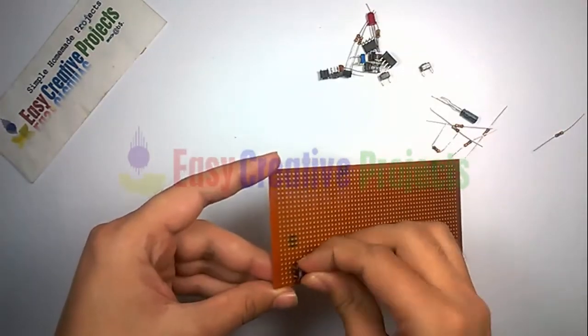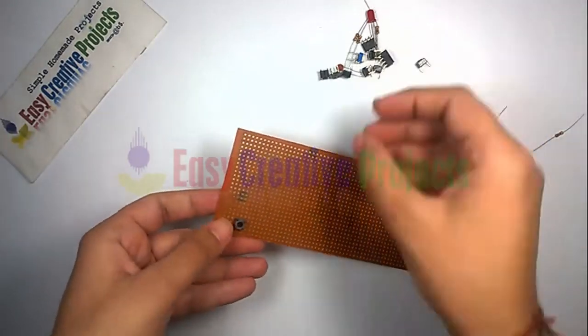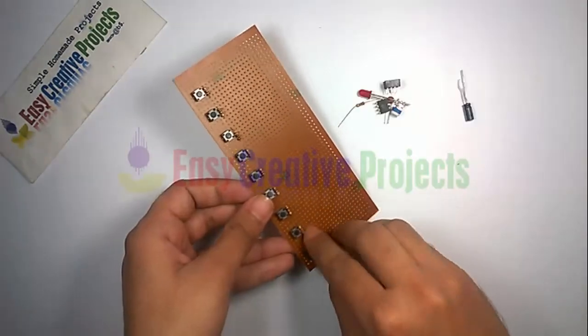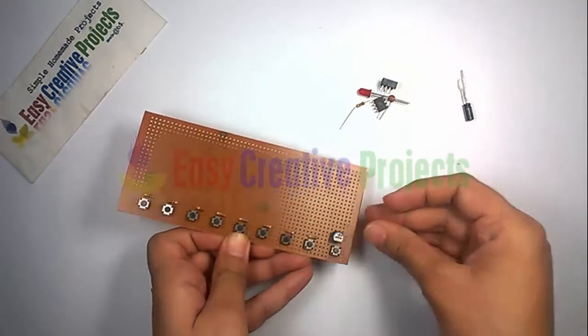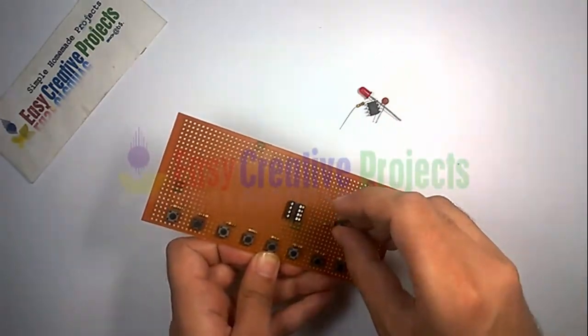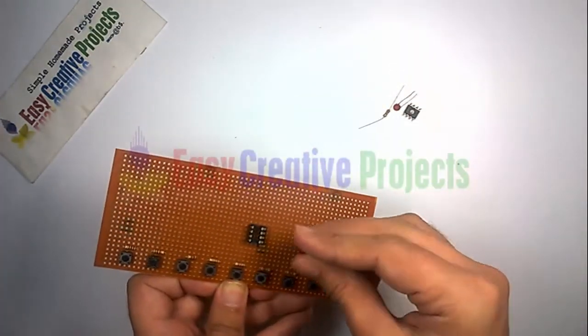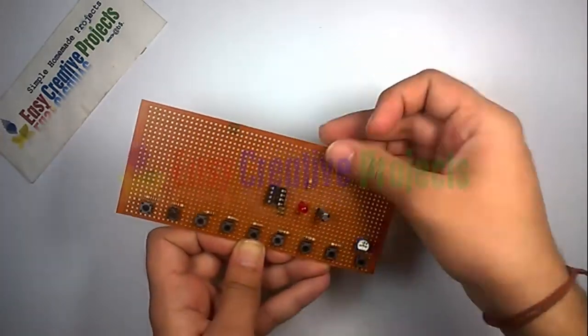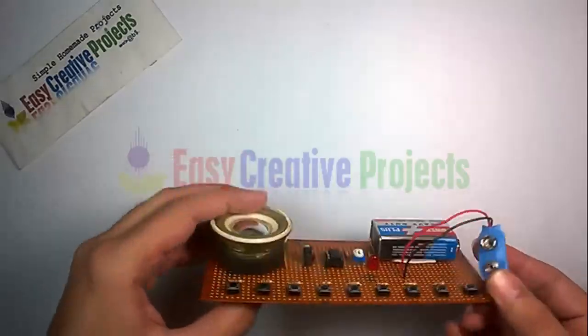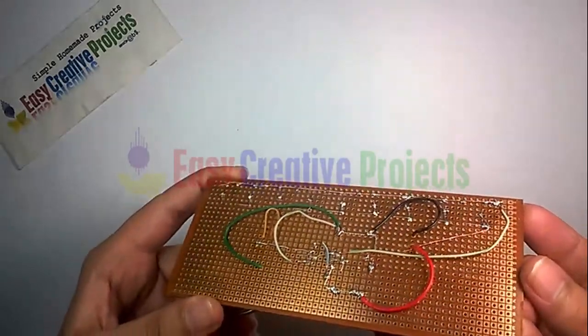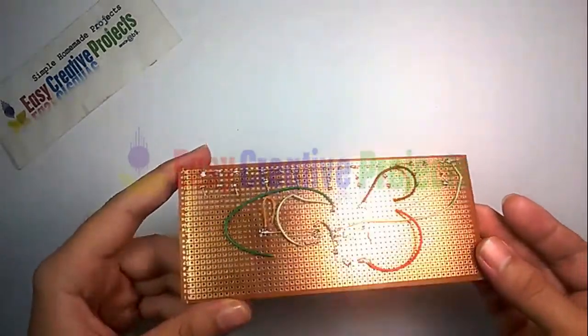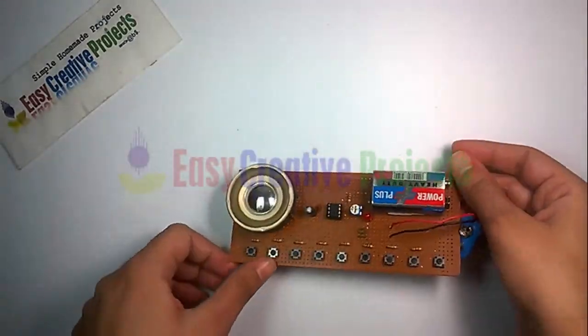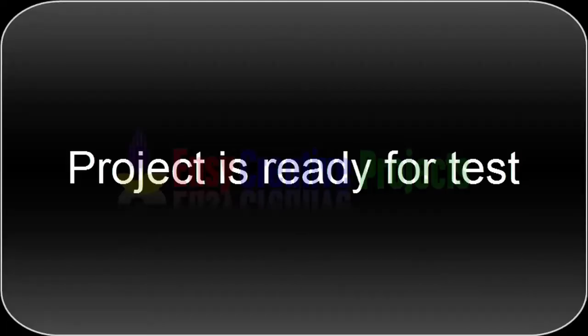Now connect all components on the PCB board using the circuit diagram. The circuit project is ready for your test.